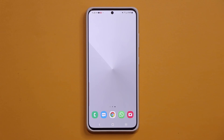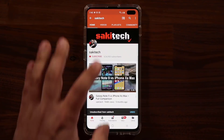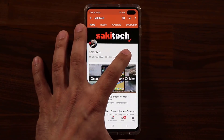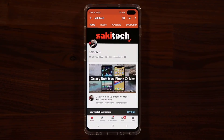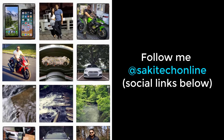Alright guys, have a fantastic day. If you found this video useful, make sure to subscribe to Socky Tech by clicking that button, and also click that bell icon on the side to make sure you get notified every time I upload a new video. And if you do use Twitter, Instagram, or Facebook, you can follow me at Socky Tech online to get the latest updates as well. Have a fantastic day.